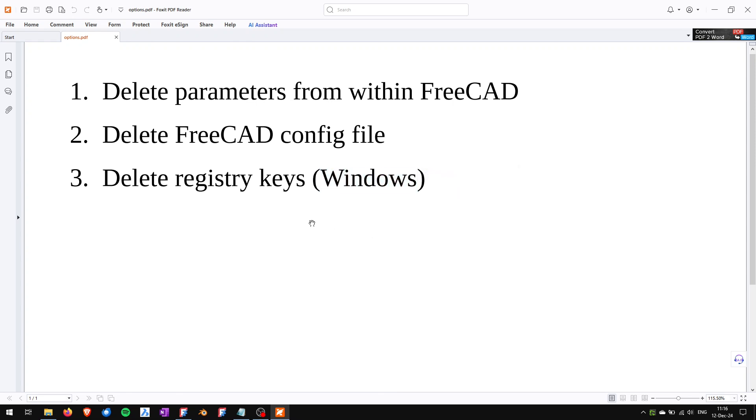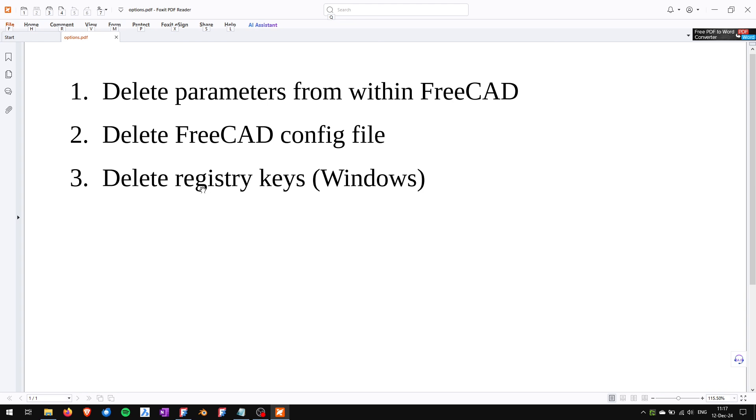You have to be careful because deleting FreeCAD config file will reset all of your FreeCAD settings not only the toolbar position. The same goes with the registry keys.